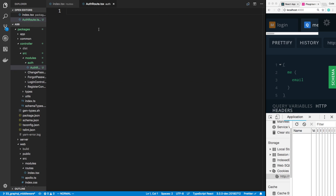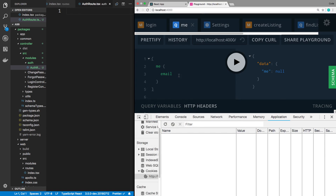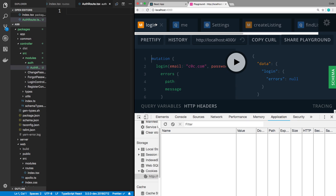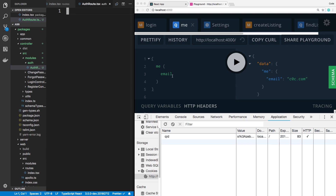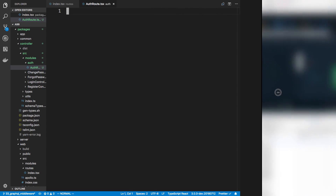The logic for this is actually pretty simple. All it's really going to do is call the me query. How the me query works is it returns null if the user is not logged in — you can see I don't have a cookie and it returns null. But if I'm logged in and have a cookie, I see an email. So what this route is going to do is call the me query, check if the user has an email. If we do get an email back, we go ahead and let them go to the route they're supposed to go to. Otherwise, we redirect them to login.